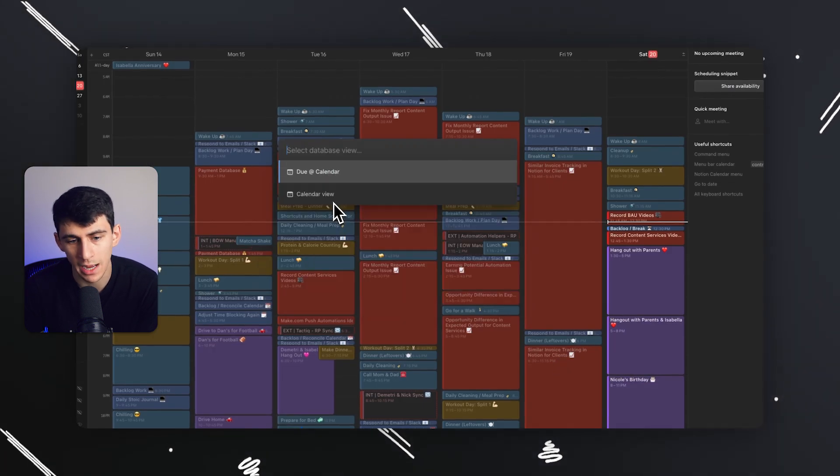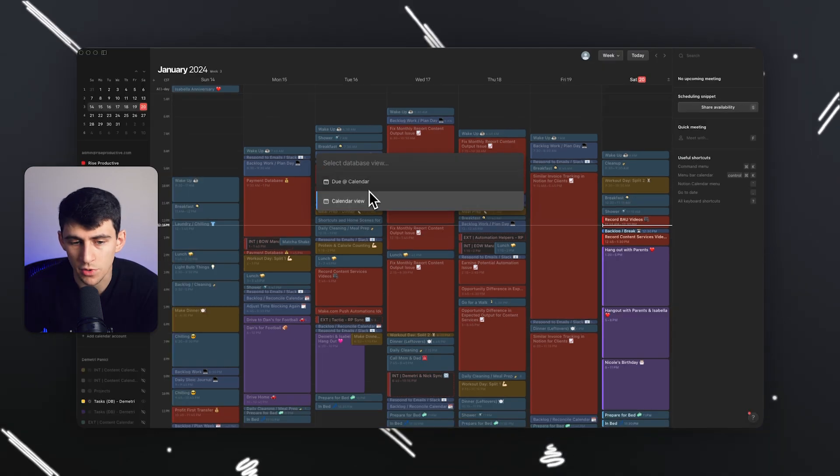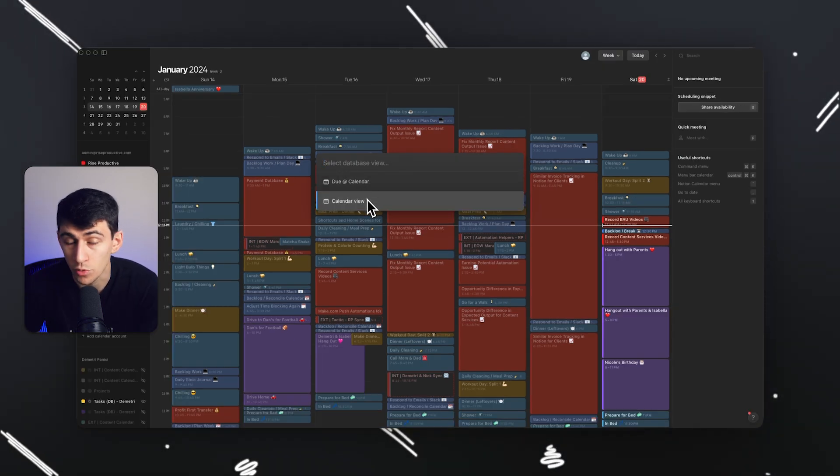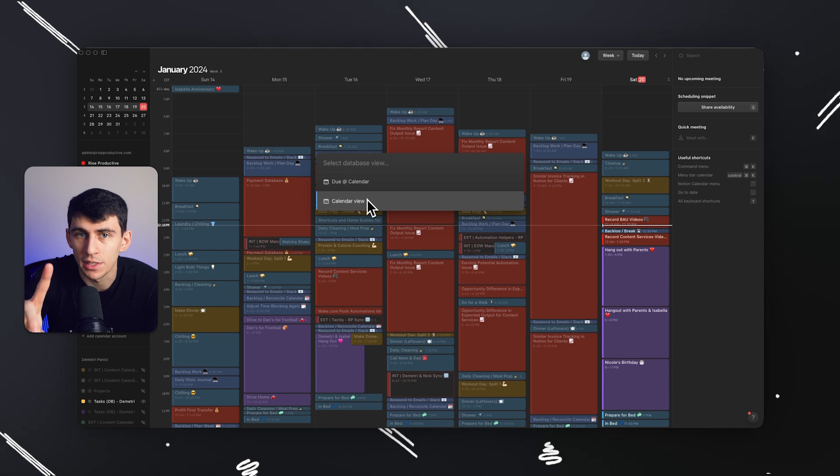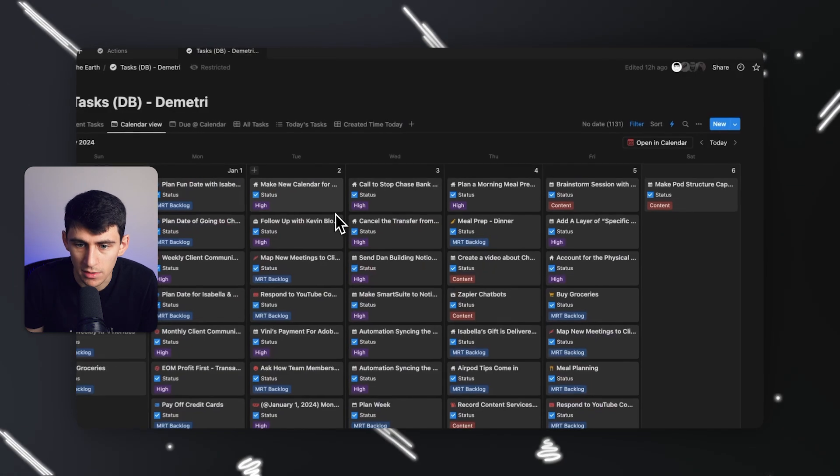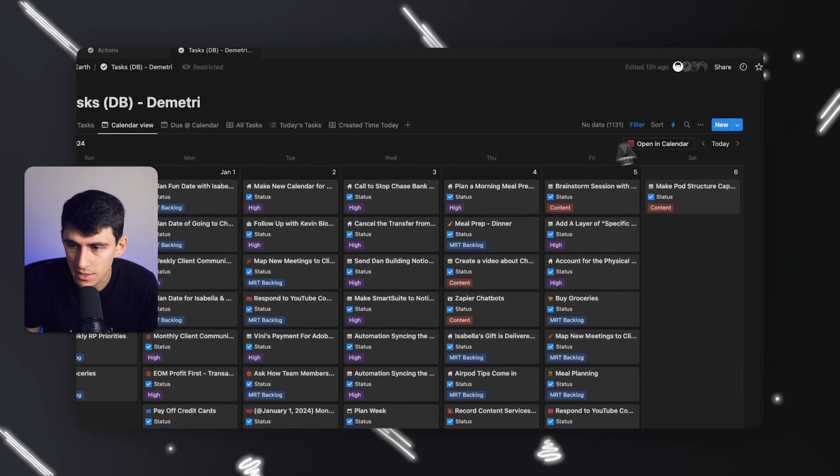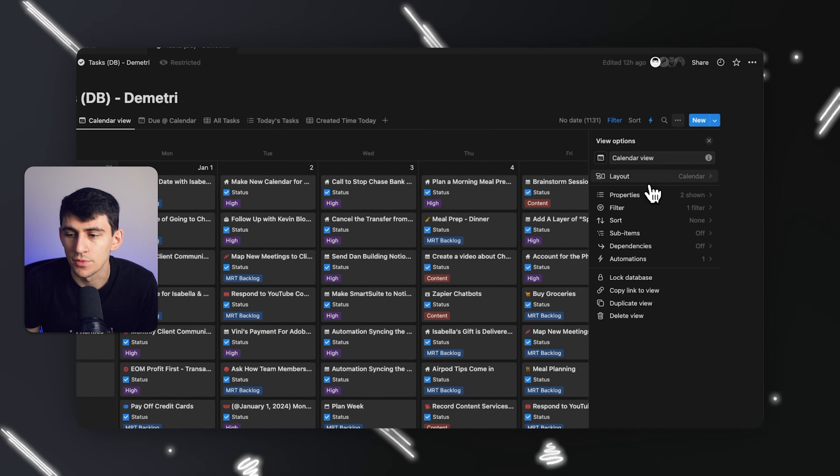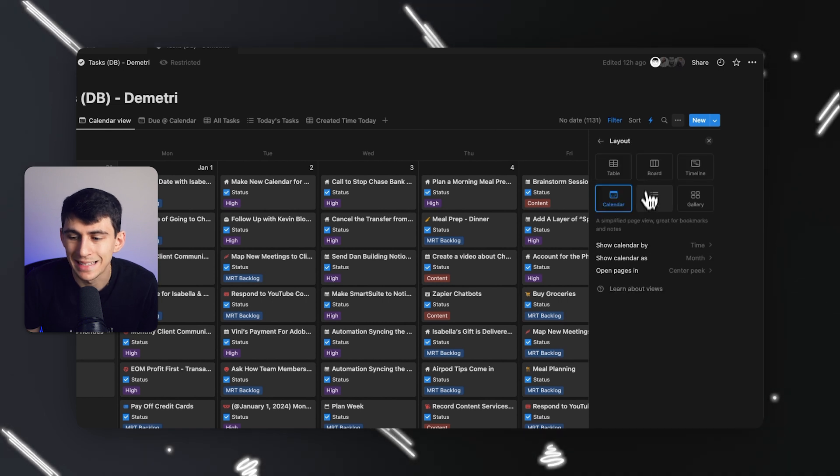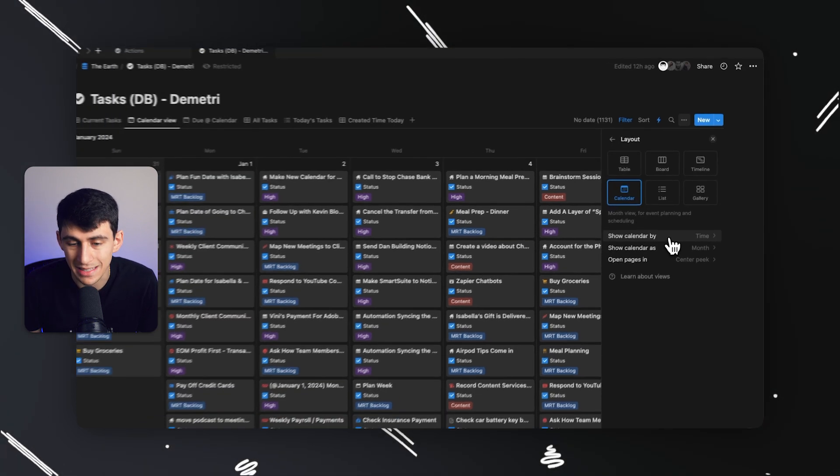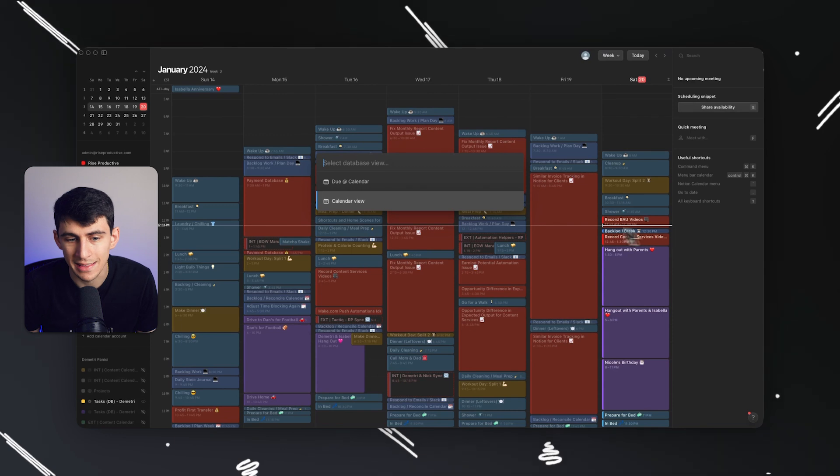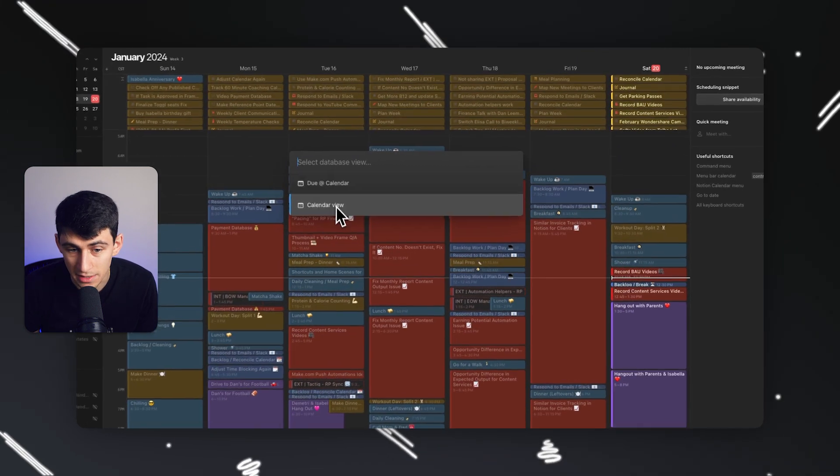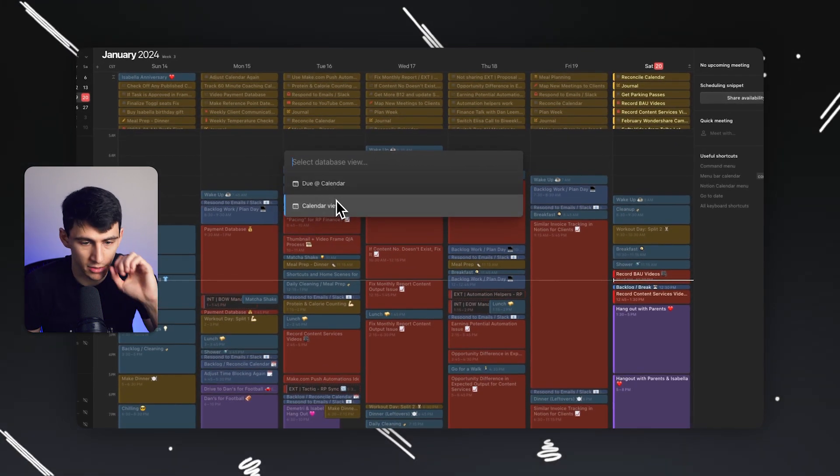And then bada bing, bada boom, I click on it, you pick the view from that database. So I'm going to do calendar view. The reason being, it's looking for the property. So this calendar view is for the time property. This is very important because in the duet calendar, that's a completely different view, but I'm going to do calendar view.